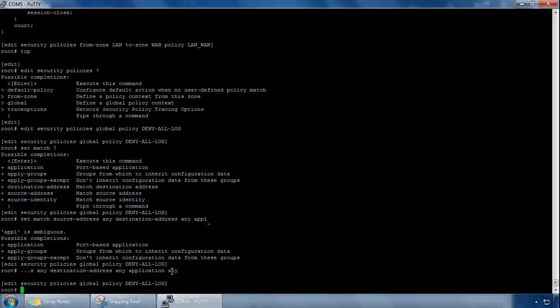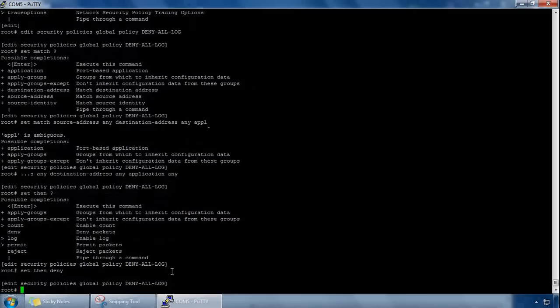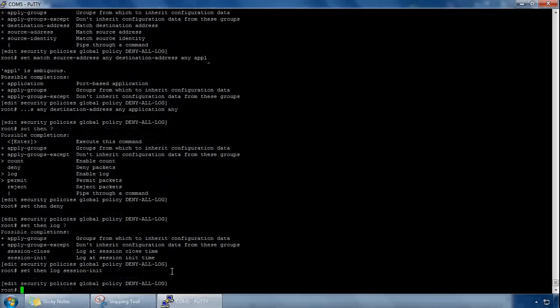Then what we can do is specify the action, so that will be set then, I want to deny, so let's do set then deny, and the key bit which is to log as well, set then log, and let's just do session initialization. Okay, so I've done that, and we can do a show again so we can see the policy.